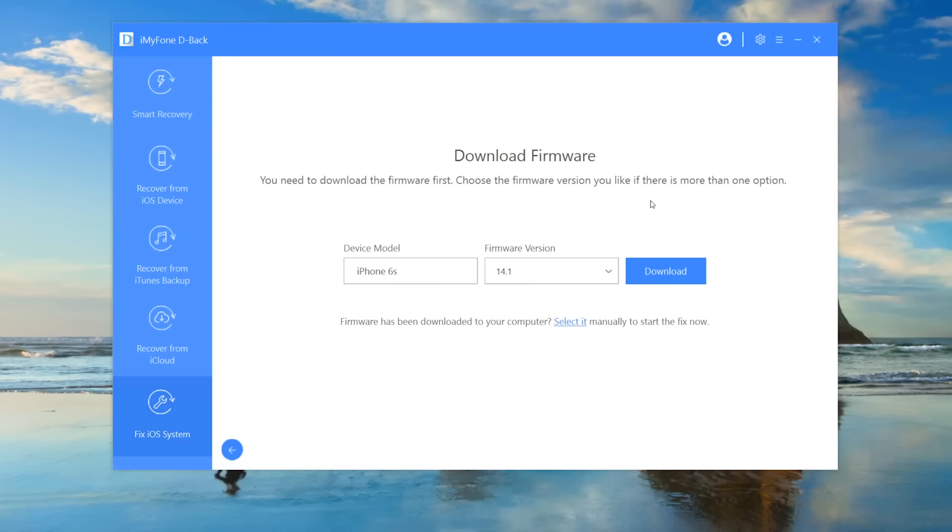When the device is in recovery mode or DFU mode, D-Back will start to download the respective firmware. Just click on download.